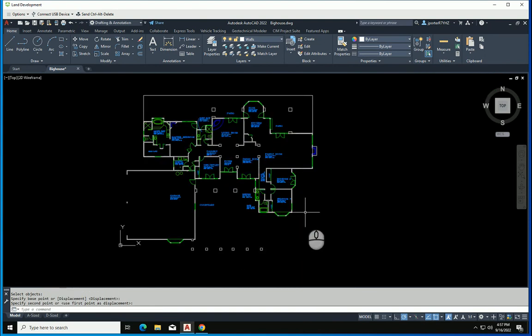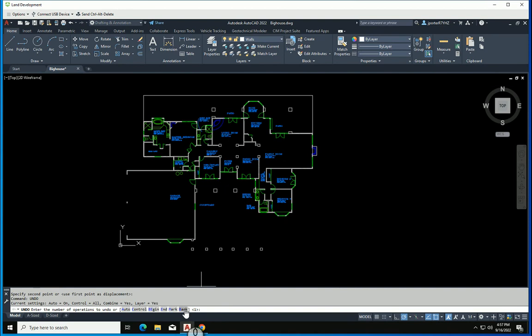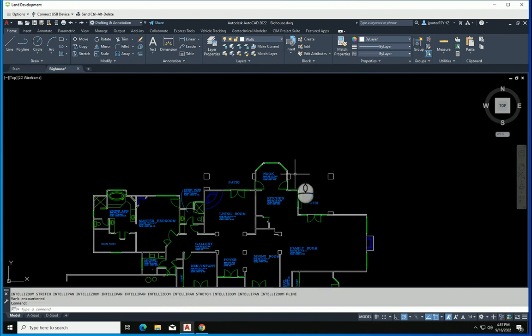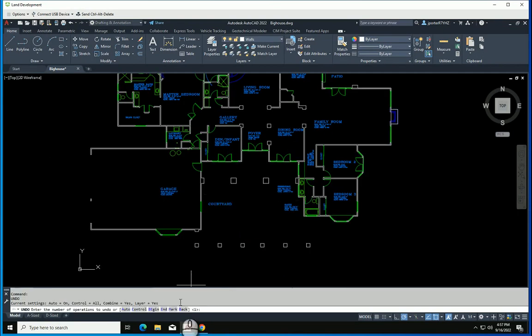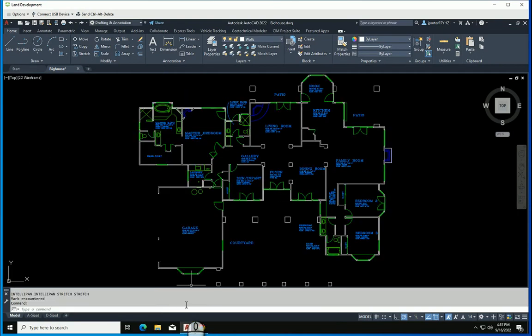Then throughout the whole thing, the client comes back and says forget it — we don't want all this, let's just go back to the beginning. You can Undo and go back to a time that you marked. That's the second marked spot. Notice the family room and garage are still stretched. Undo again, and you go back to the first marked spot — now you're back to the beginning.